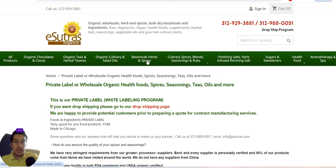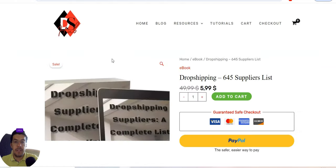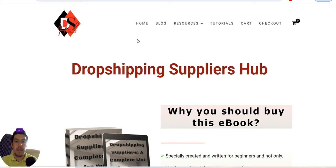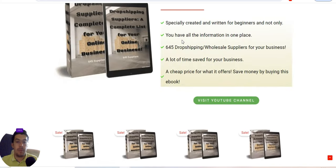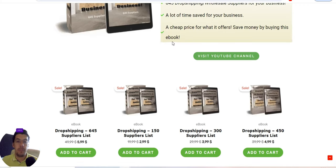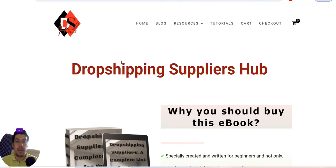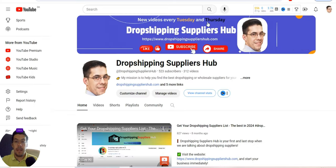I hope you enjoyed this video. If you did, please hit the like button and share it with your friends. Don't forget to subscribe to my YouTube channel, Drop Shipping Suppliers Hub, and visit dropshippingsuppliershub.com for the ebook with the full suppliers list. You'll find more details in the videos than in the ebook, but the ebook is a great time-saver. That's it for today — see you in the next video, bye bye!